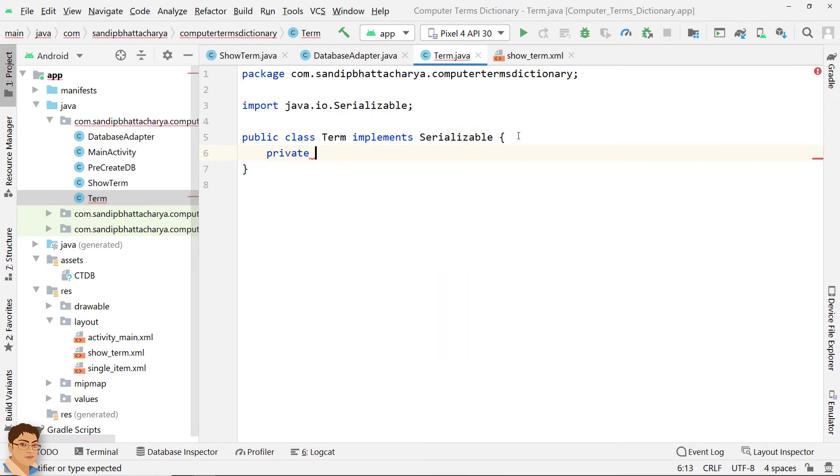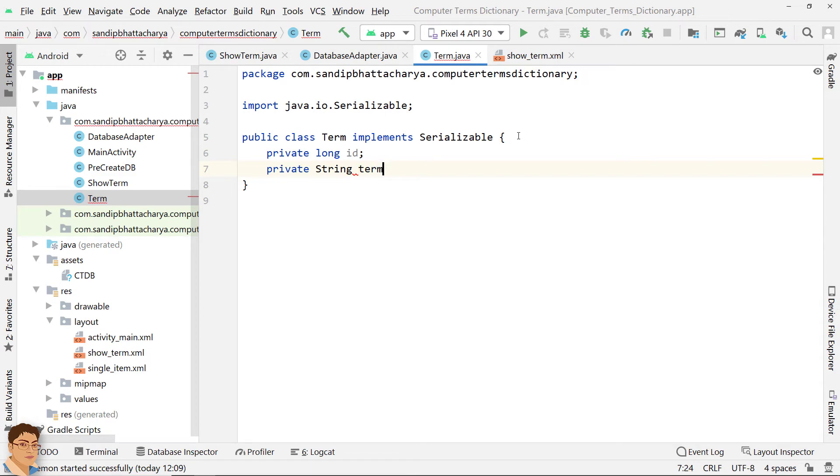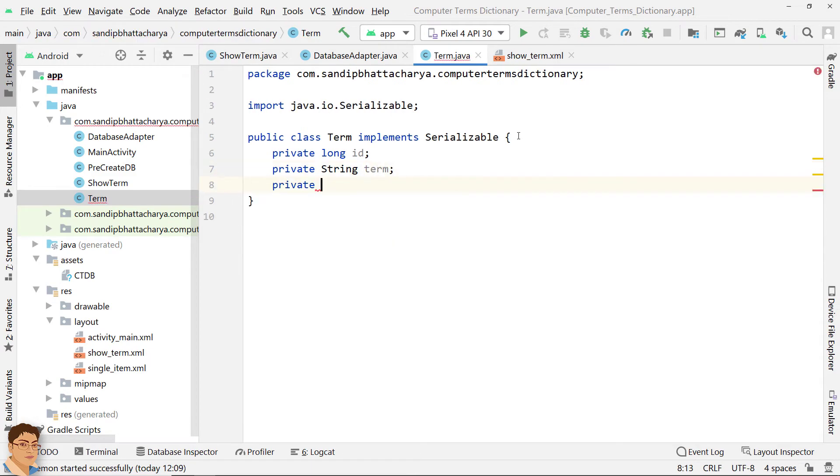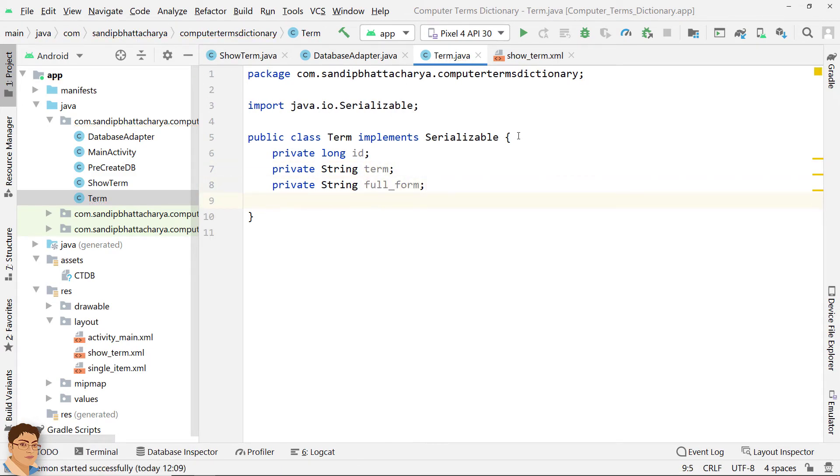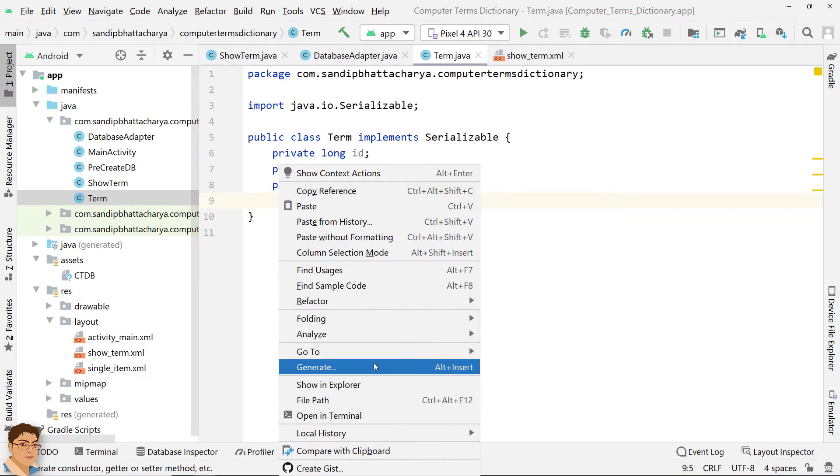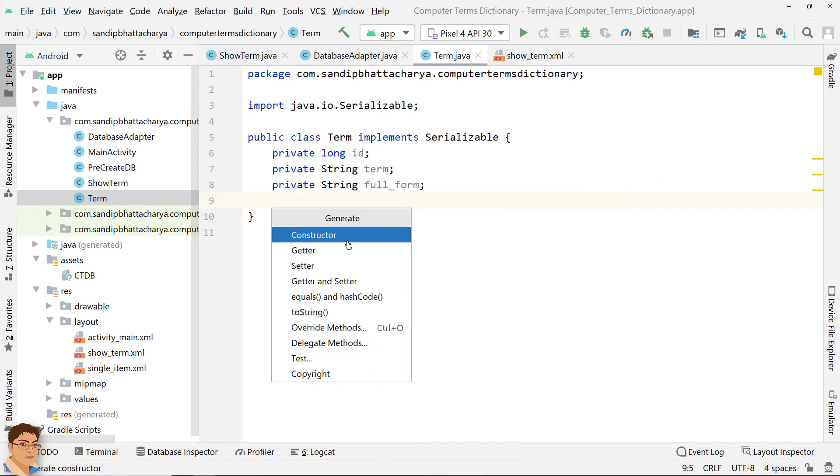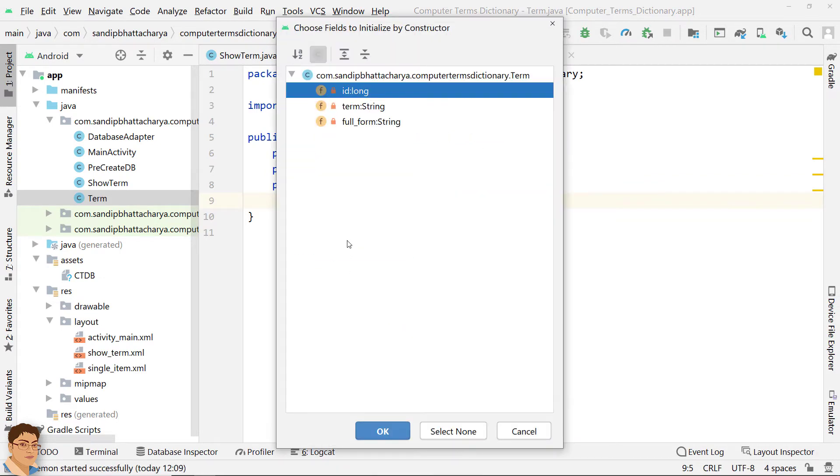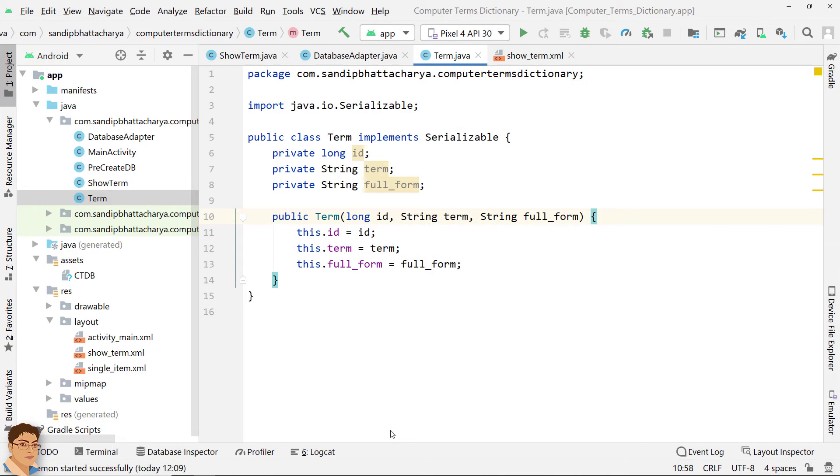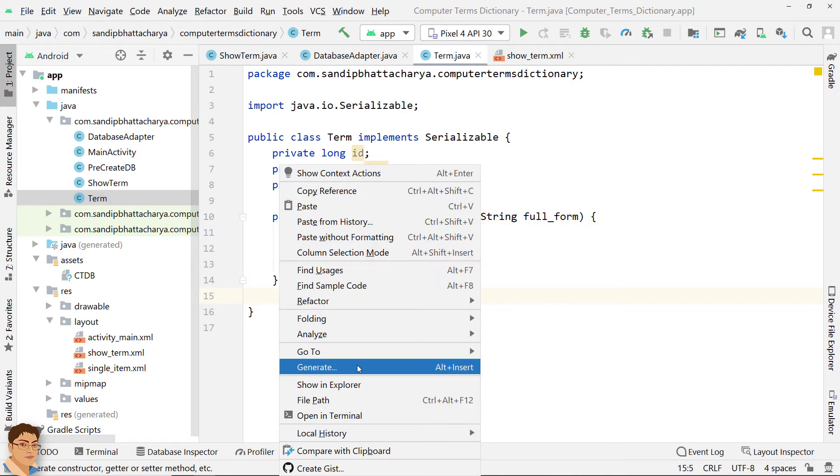Declare the member variables. Generate the constructor and choose all the member variables to initialize by the constructor. Generate Getter methods for all the member variables.